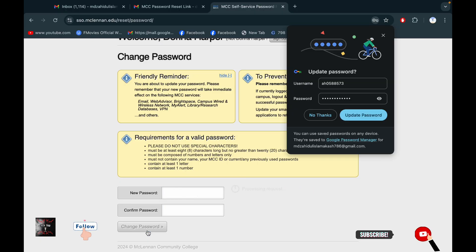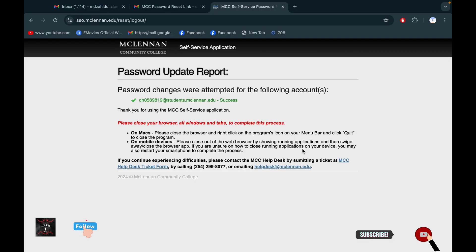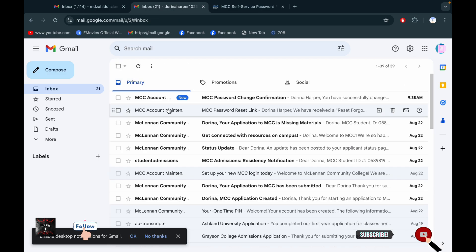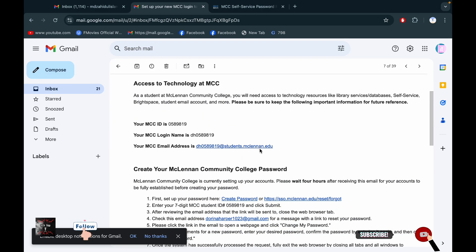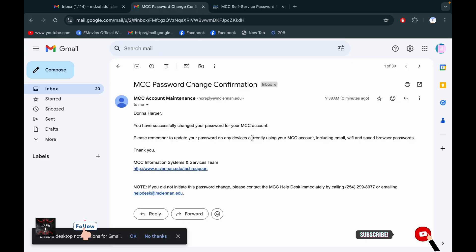The password must be valid. Finally, we got our email and the password that we will provide. There is also a confirmation email that we have successfully changed our password.